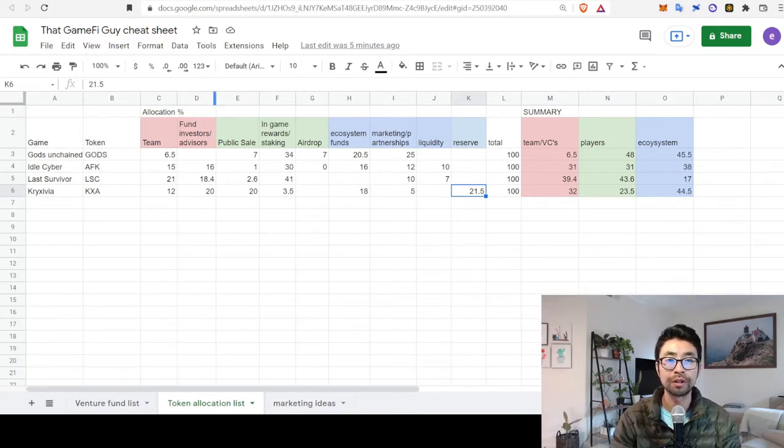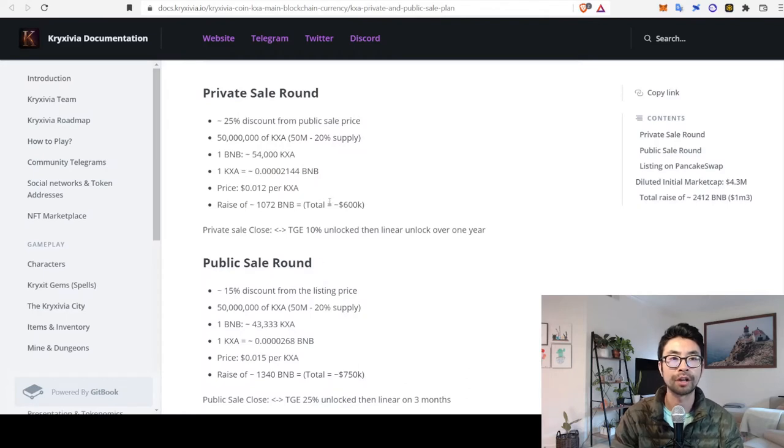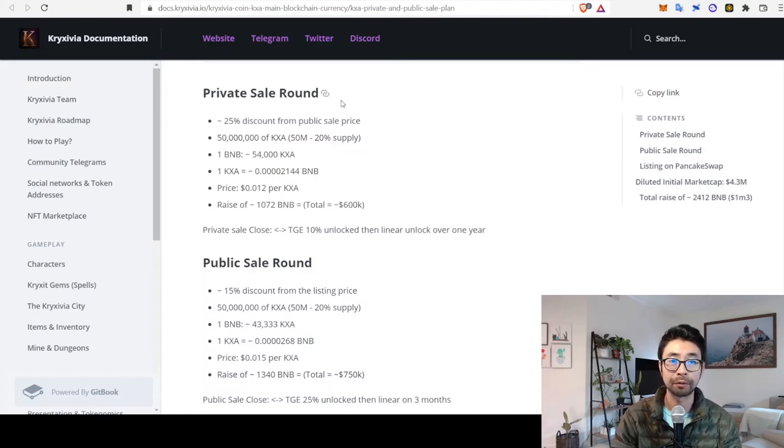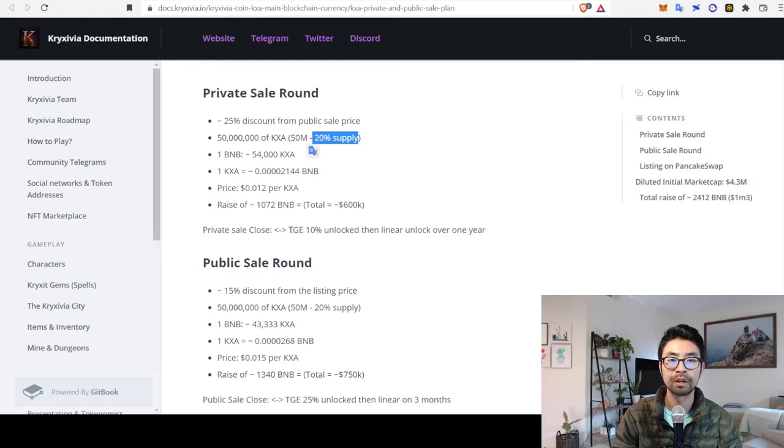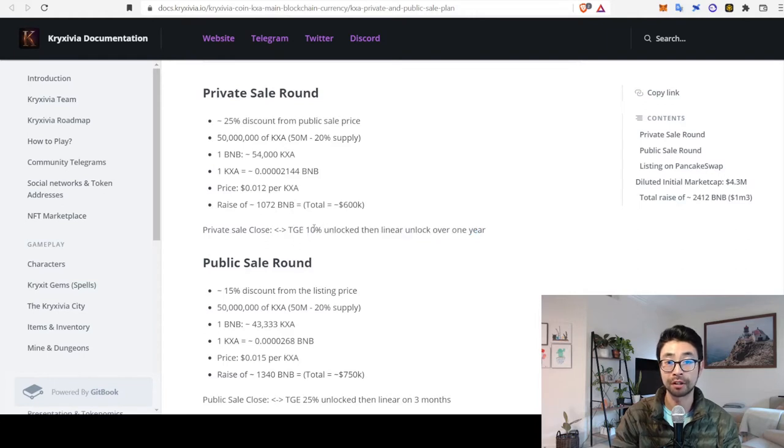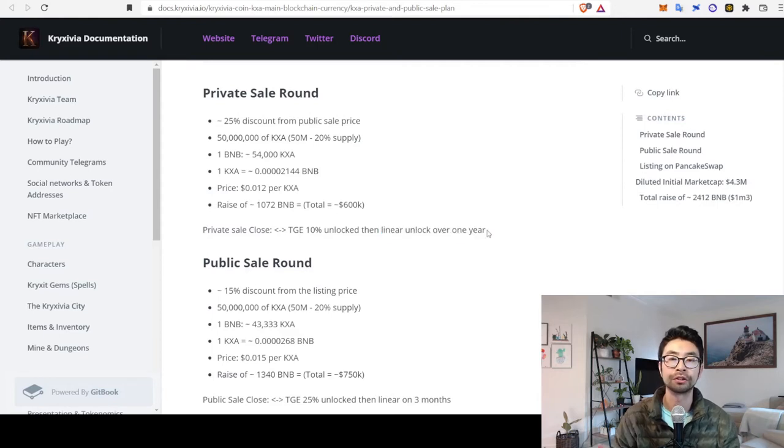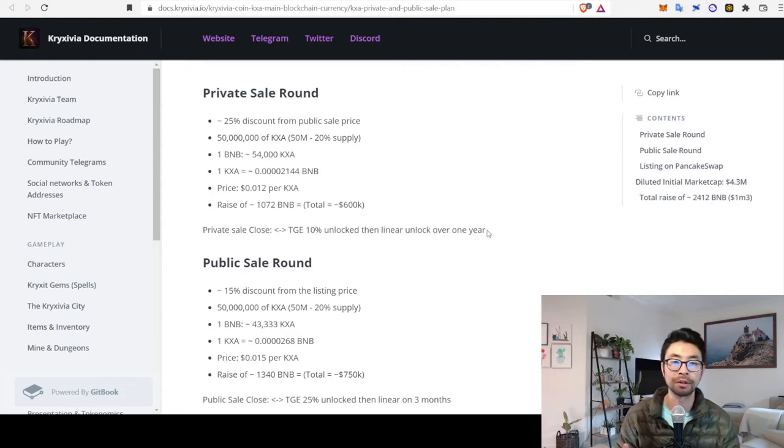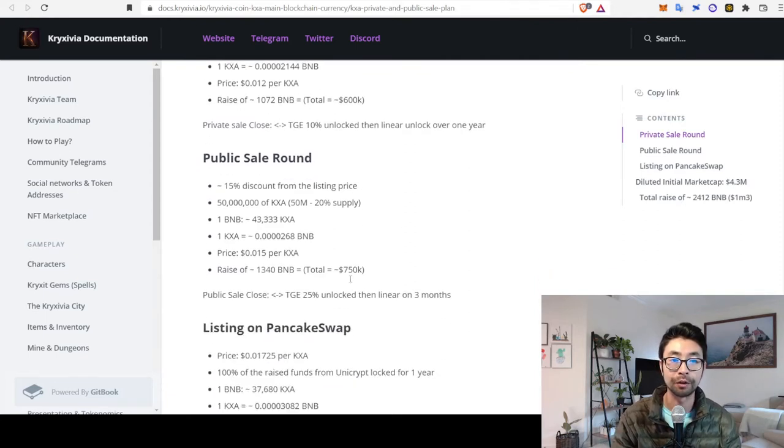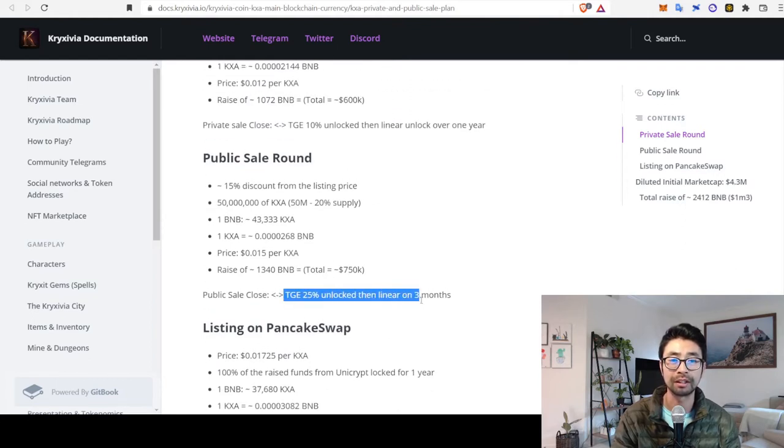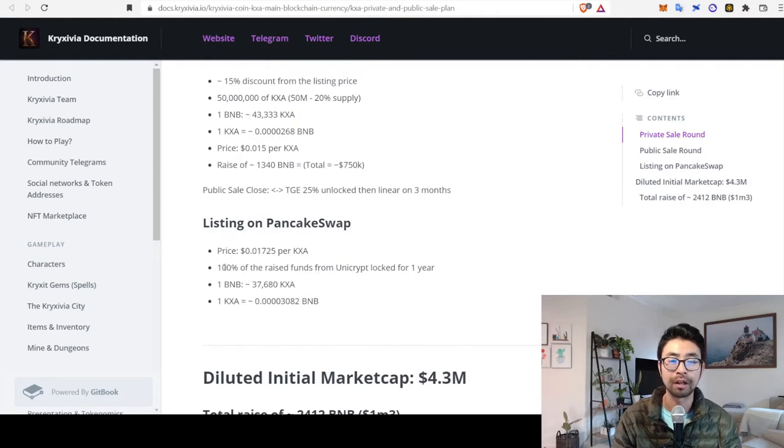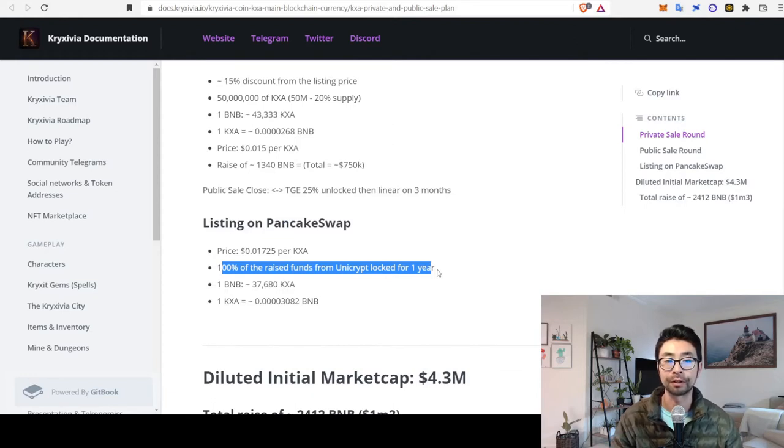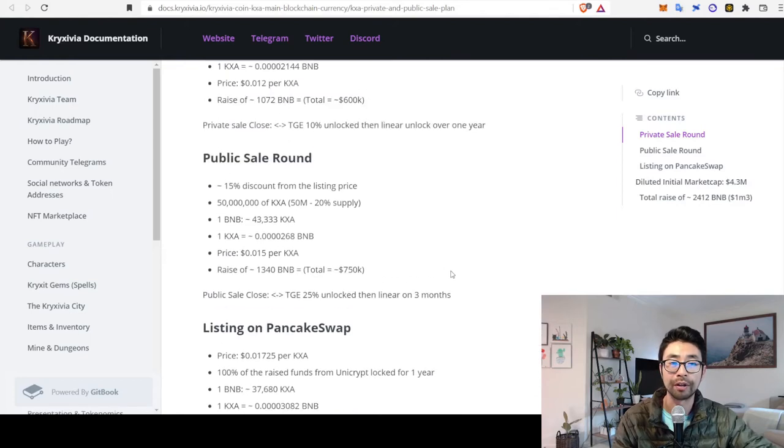Okay, going to the release schedule of those team and investor tokens, if you go to their documentation site, they tell you the private sale round, which is 20%. After the token generating event, 10% is unlocked immediately, then it's linearly unlocked over a year. So, there's no lockup period at all. And if you go to the public sale, same thing, 25% were locked immediately. And then linearly over three months, they're going to get released. Pancake swap, 100% is actually locked for a year. But then I guess it's all released at once.